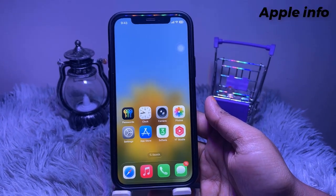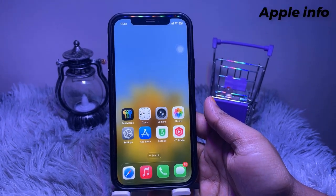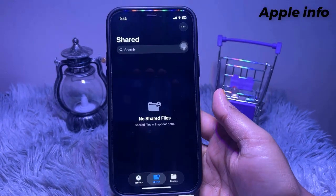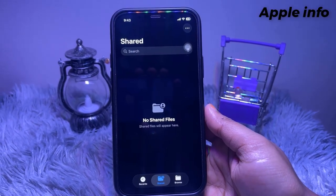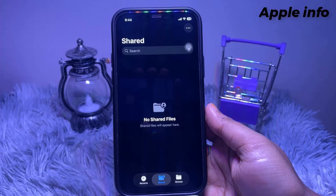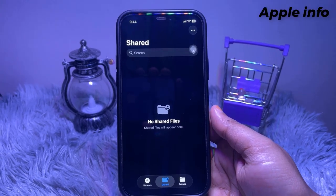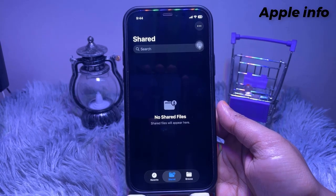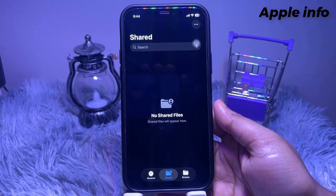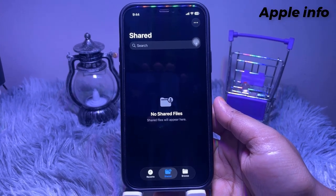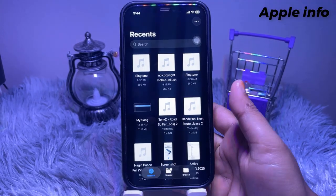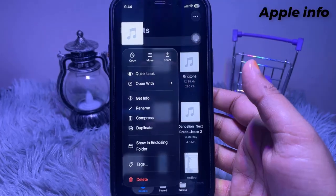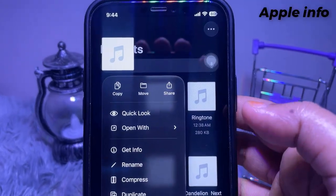To set a custom ringtone on iPhone, open the Files app. You can also open the file from any app, including the Voice Memo app or any music app. In this case, I am using the Files app to open the audio file. Go to the audio file, long press on it, and click on the share icon.